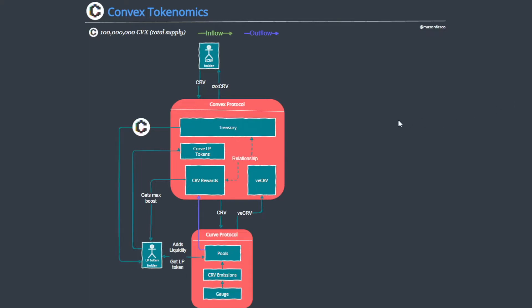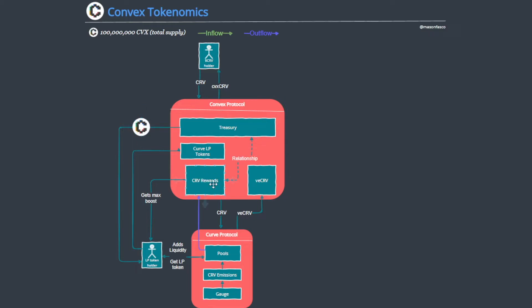Subsequently, the emission schedule for CVX is actually quite interesting because rather than being a function of time, it is related to the amount of CRV claimed by the liquidity pools that Convex has on Curve. And as they accumulate more CRV rewards, they're going to distribute CVX to LP token holders.